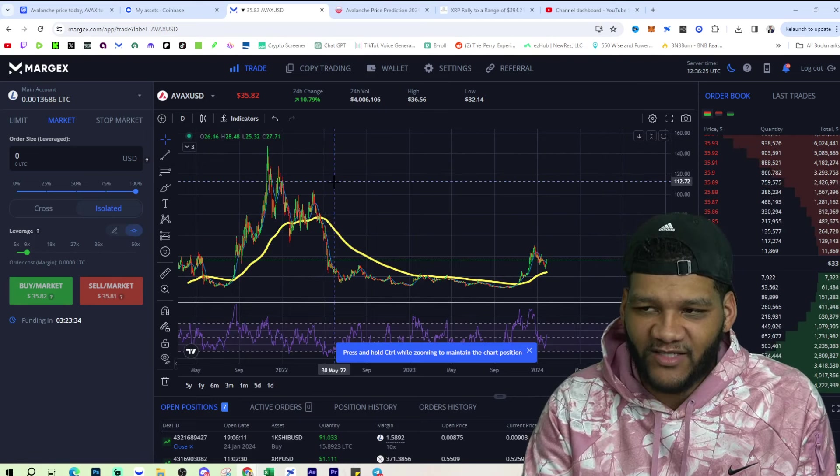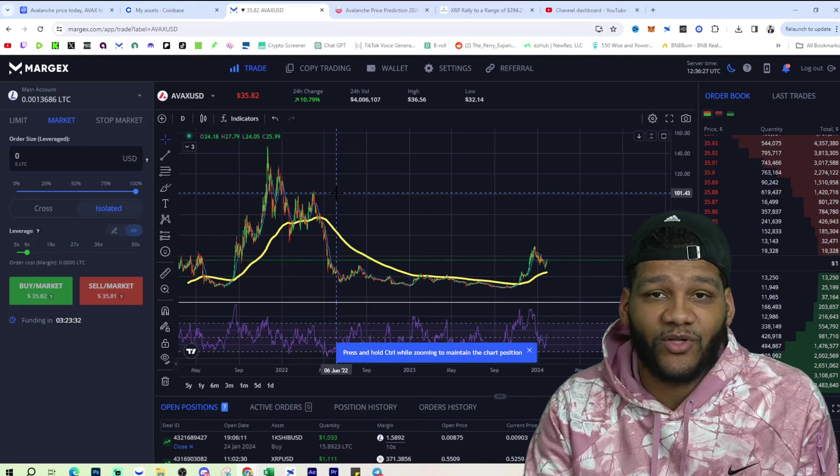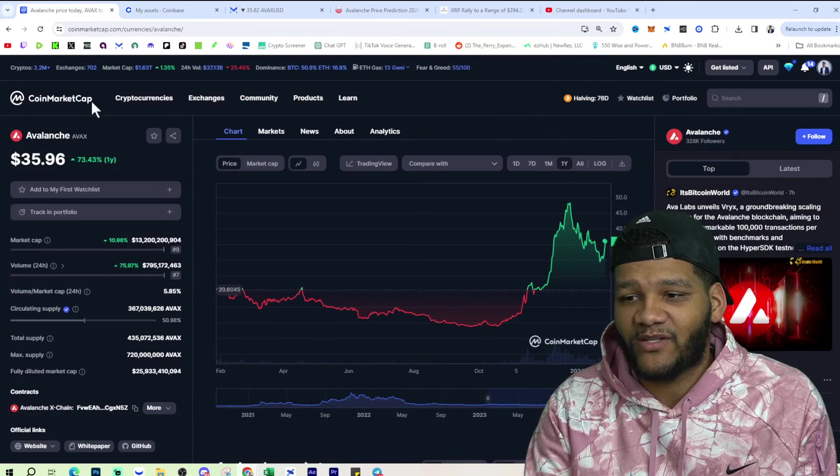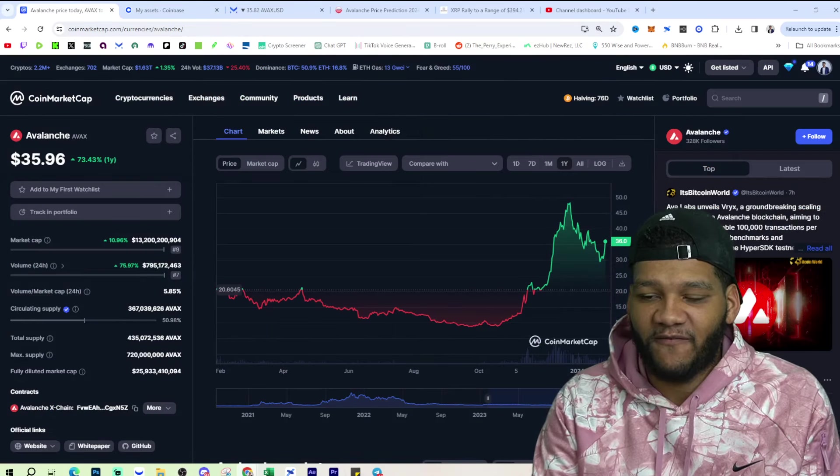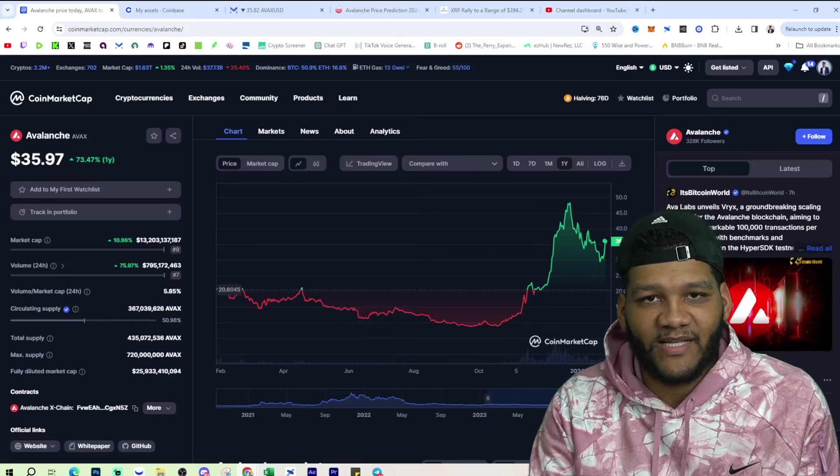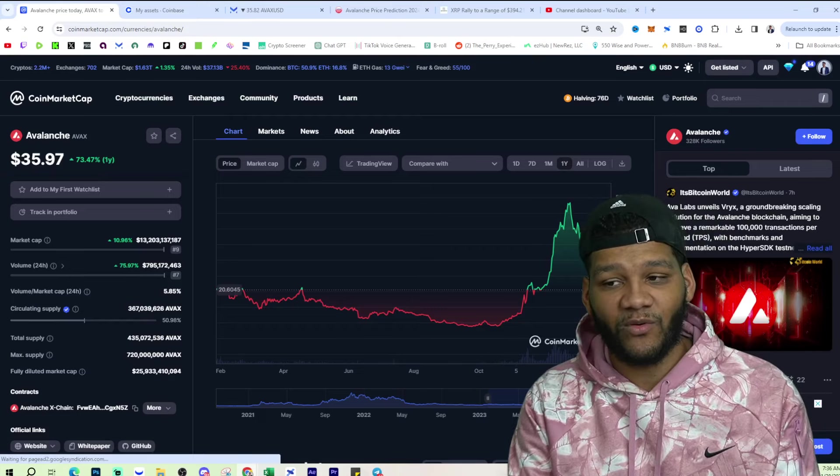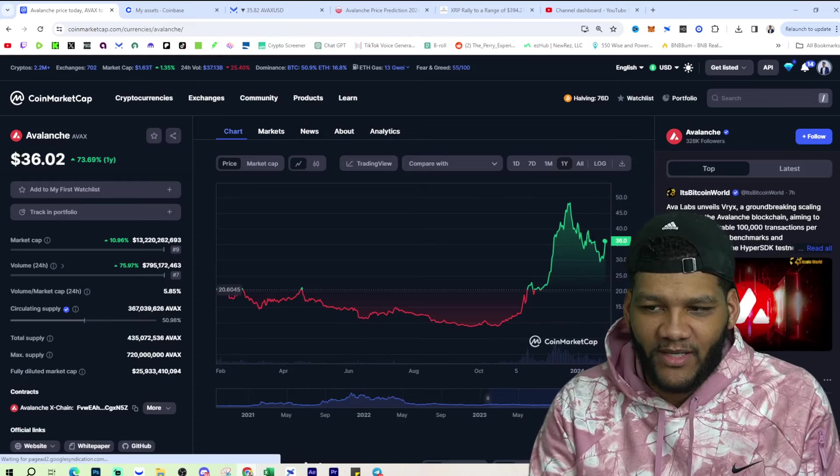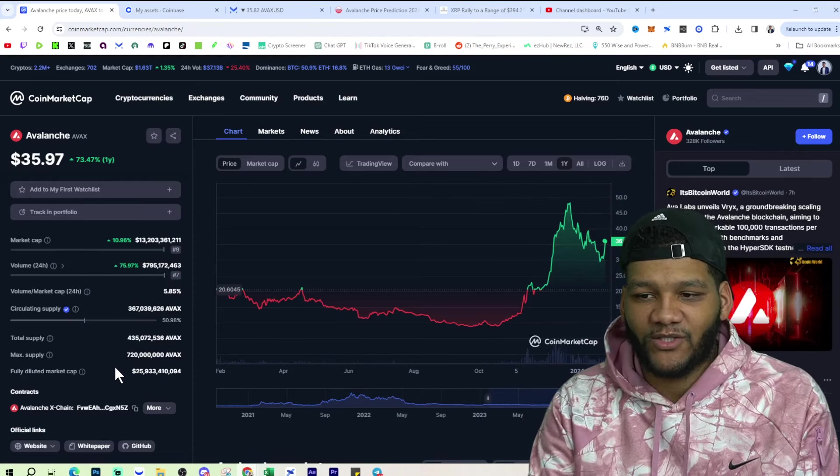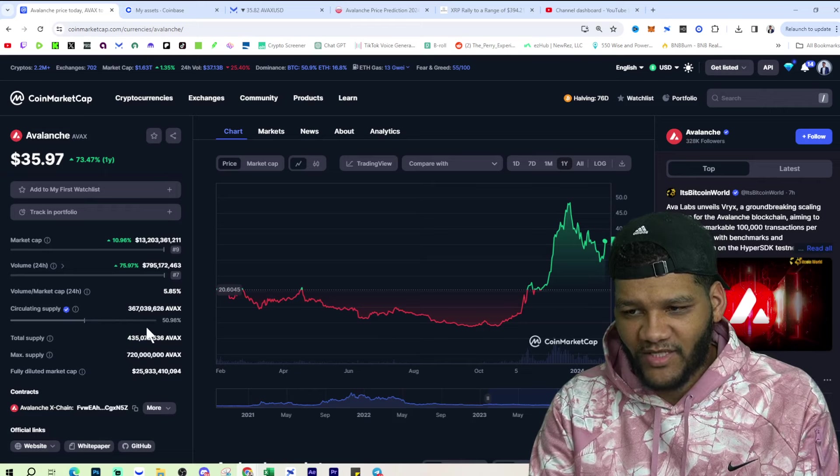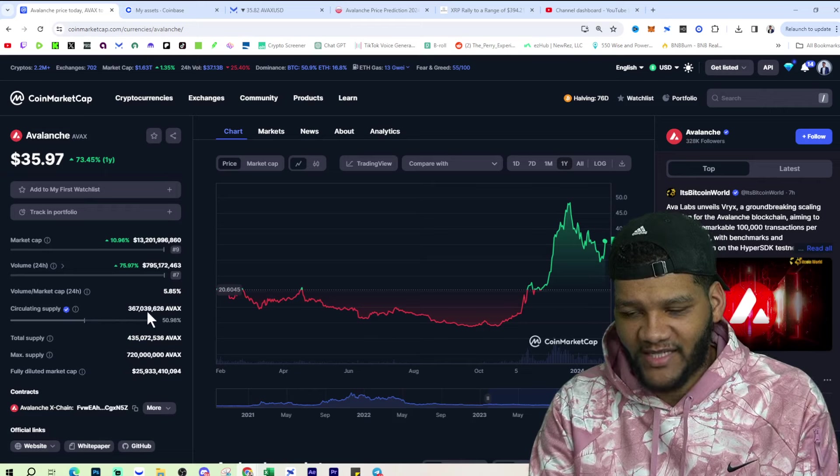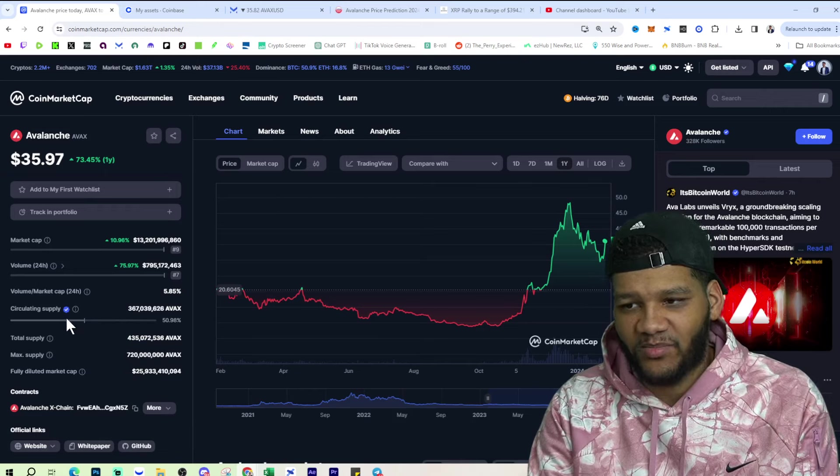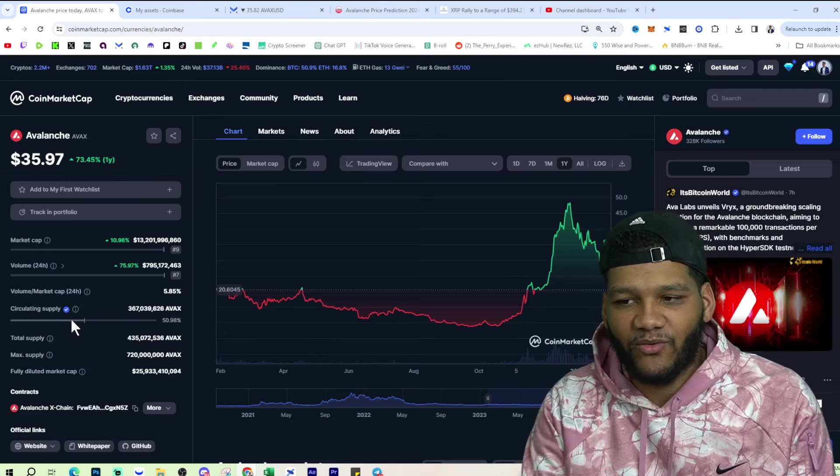Understand that there has been dilution and there probably will be dilution in the future because if we go back to the overall supply, you're seeing 50 or 51% that's out there. I don't know their dilution schedule, but overall 720 million coins total versus the 367 that's in circulating supply. So you're gonna see a little bit of dilution.